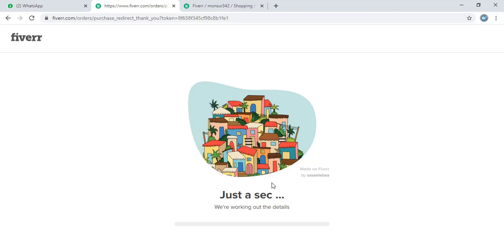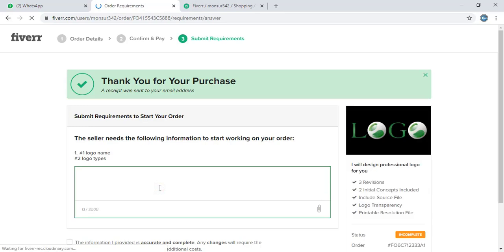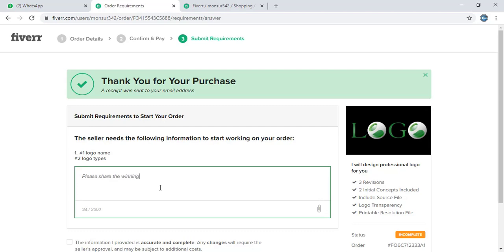Now the transaction is in progress for second order. And let me ask him to share the design that he won on the second contest.